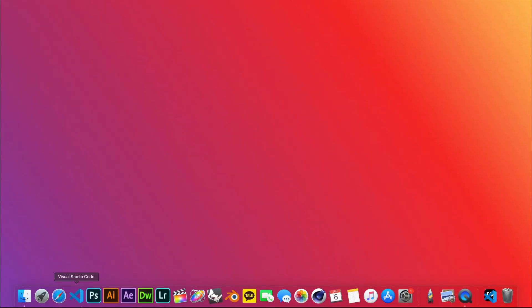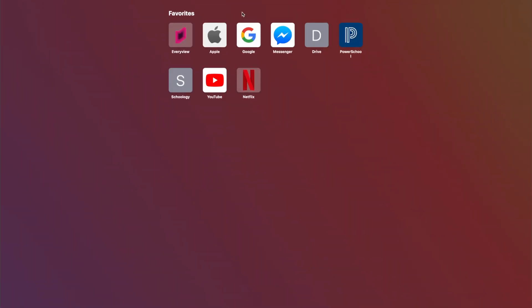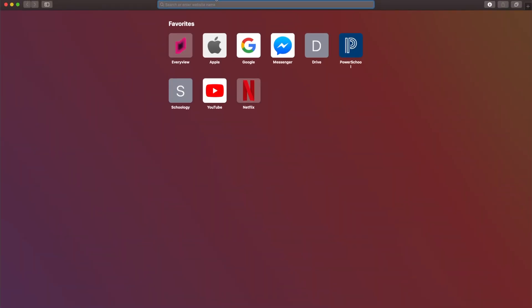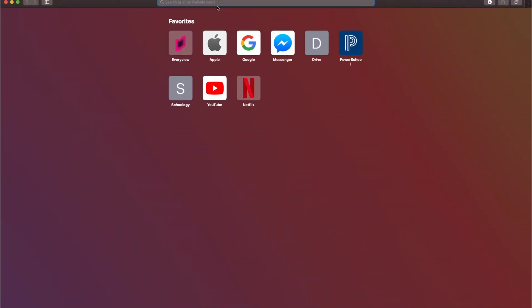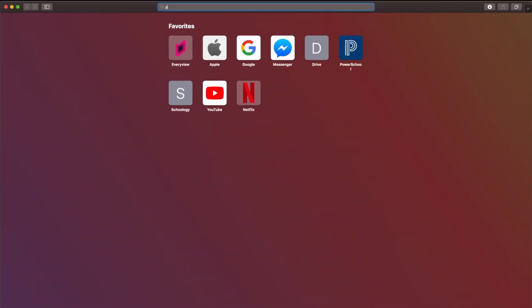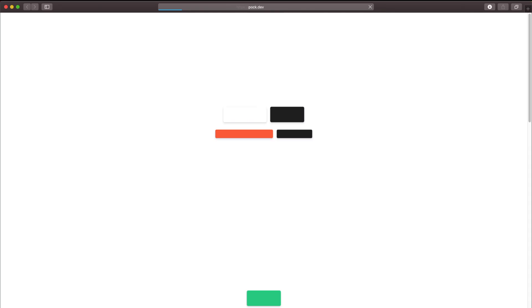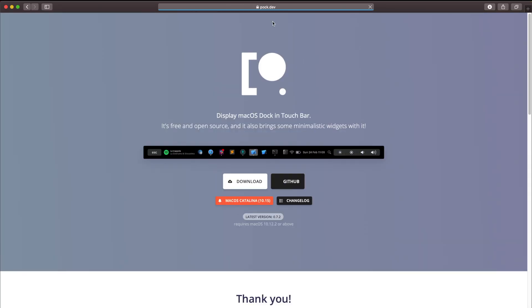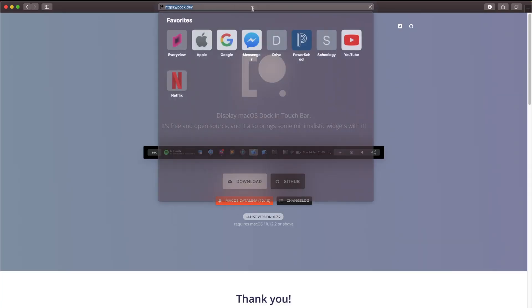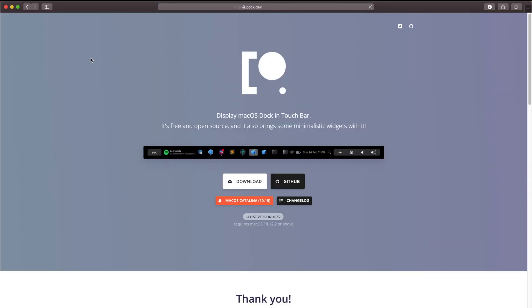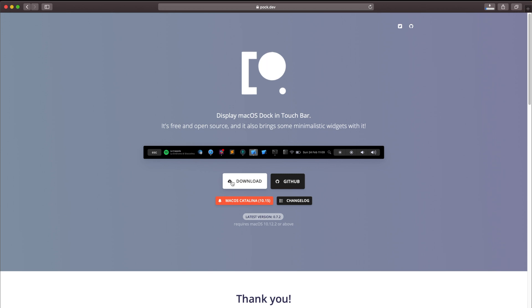Okay, so from here all you want to do is open a web browser, doesn't matter which one, and just search for Pock. Pock.dev is the website, I'll put that in the description down below. And all you need to do is click download and it's pretty much that simple.